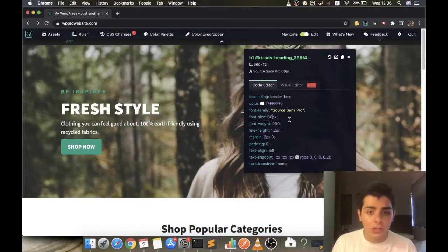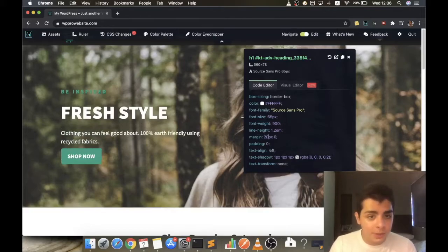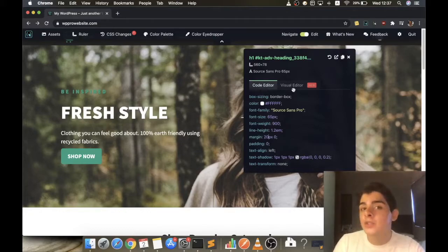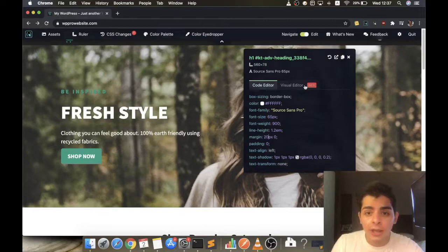Like if you want to change this font size to 65 pixels or this margin to 20 pixels. But now there's a new way which you can make changes on the CSS code in an interactive and visual way.